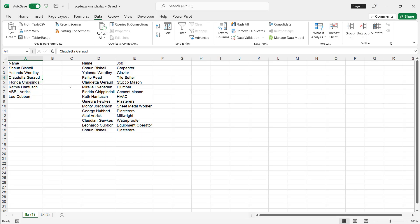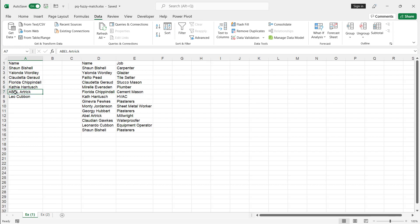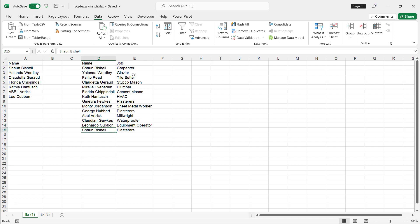Doing a lookup with fuzzy match options selected gives you some flexibility in getting your lookup data. For example, I have this person here, Kathy Hutchinson or Kathy Hentush — it should be the same person but there's a slight difference. I also have a name with different capitalization. And then there's Leo, who is called Leonardo in the lookup table. I also want to pay attention to Sean Bissell, who shows up twice. I want to bring back the job column from the lookup table into the names table using the merge feature in Power Query.